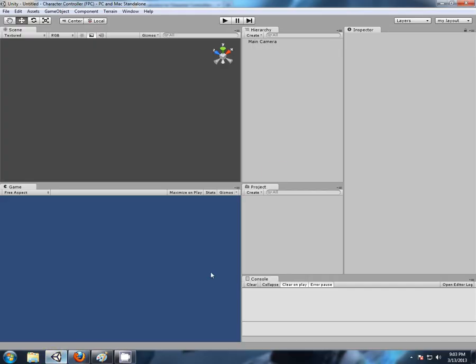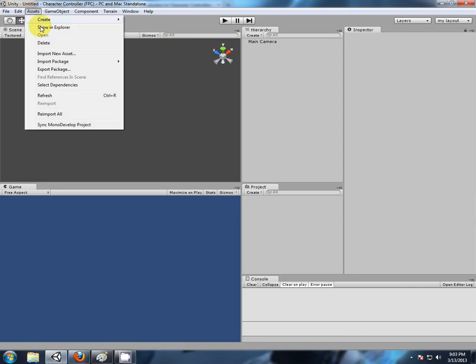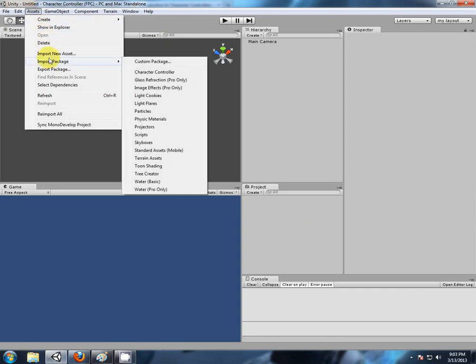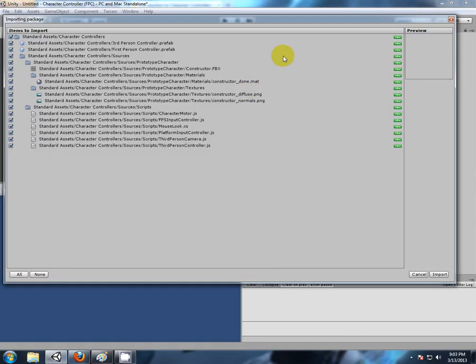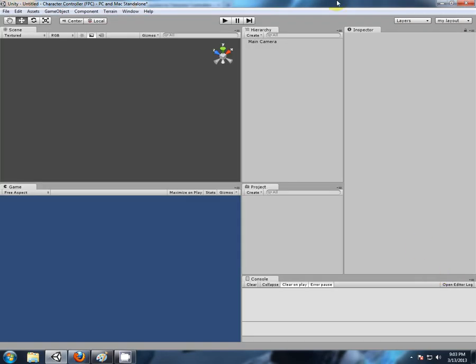Now apart from that, all we can do is play with one ourselves. Assets, import package, character controller. And I'll import everything. Now this is the very last time how I explain how to fix this.